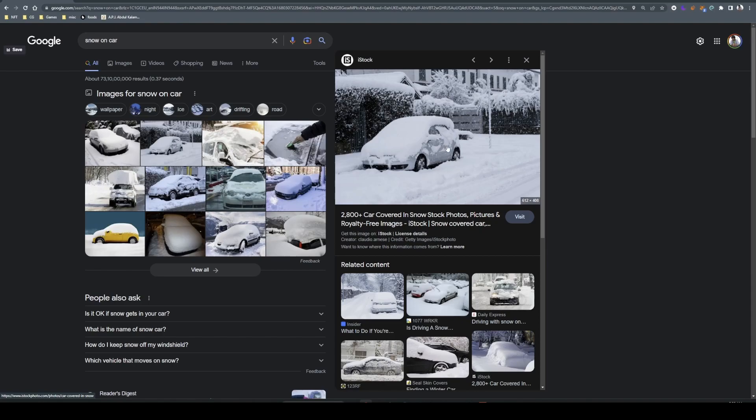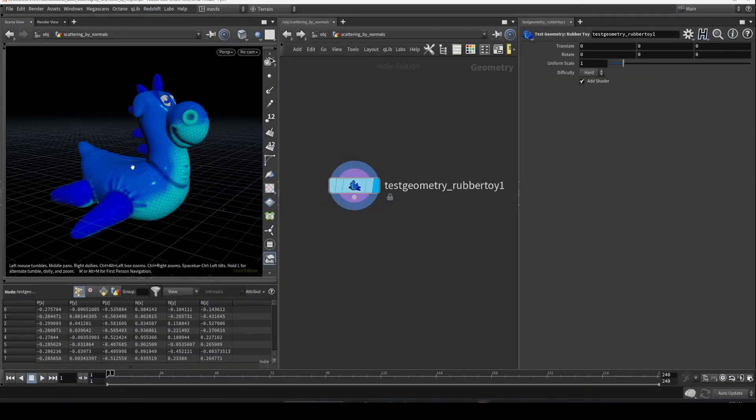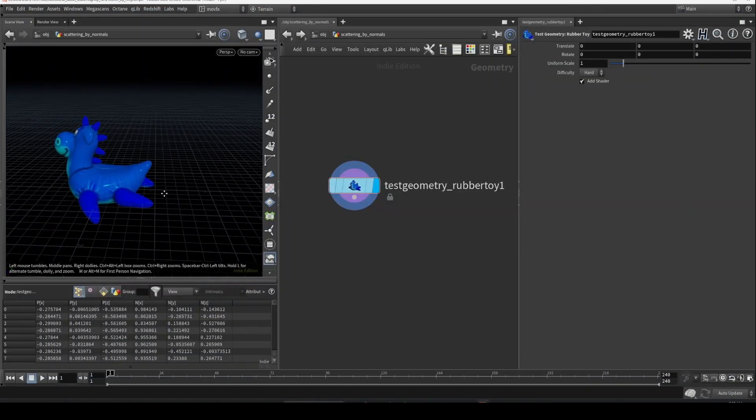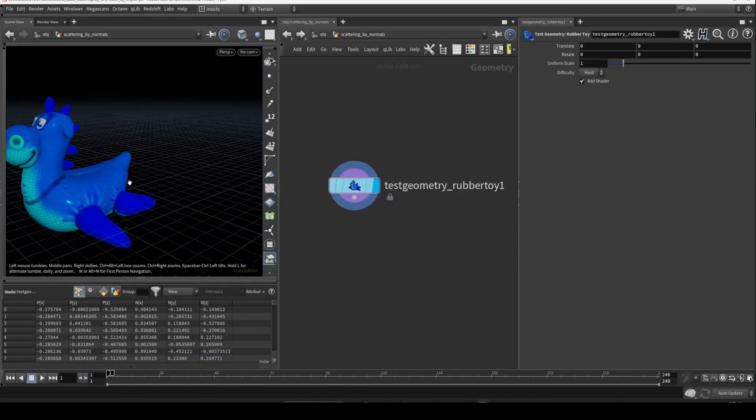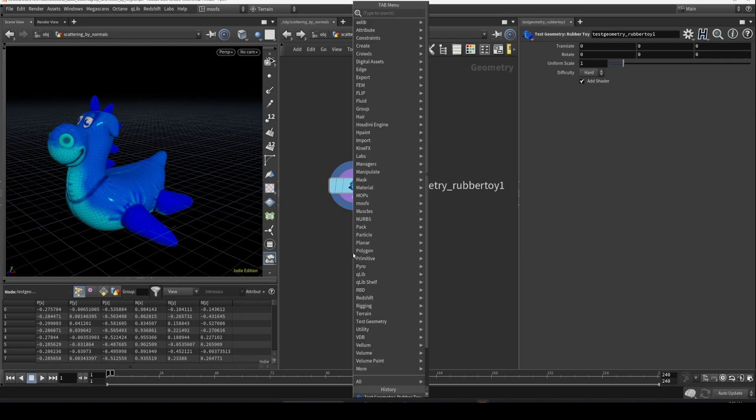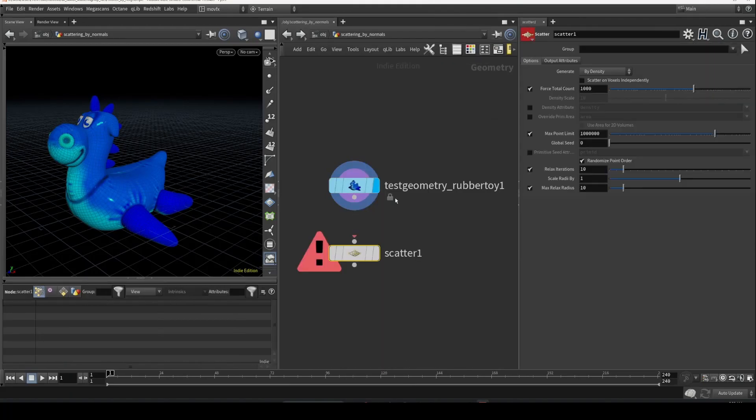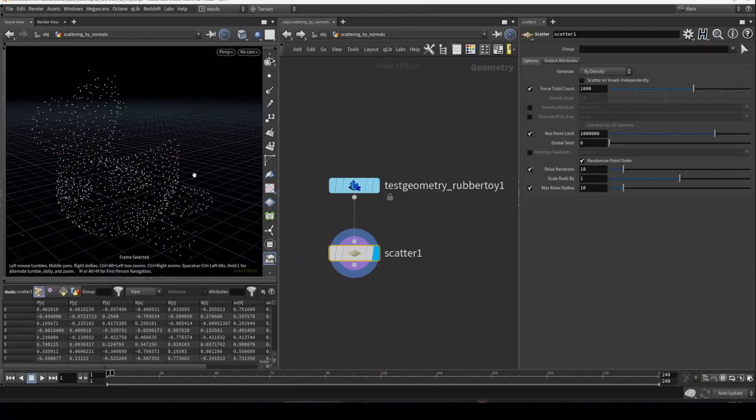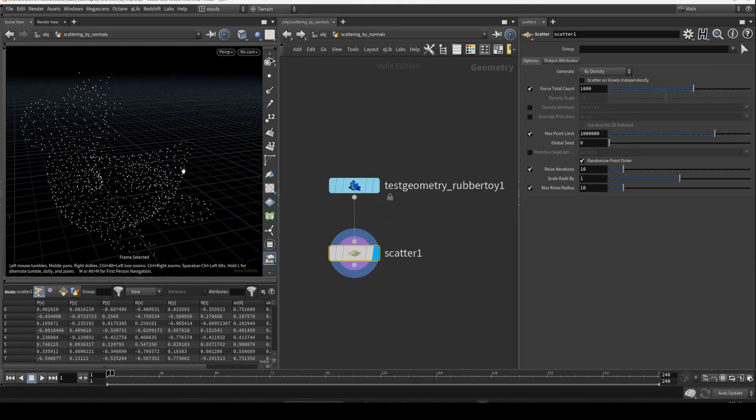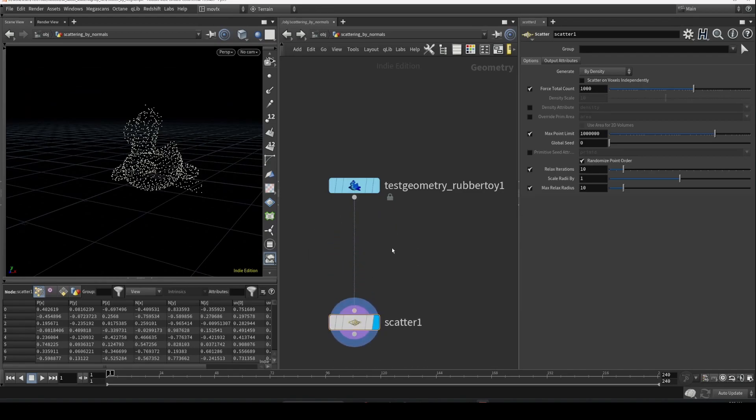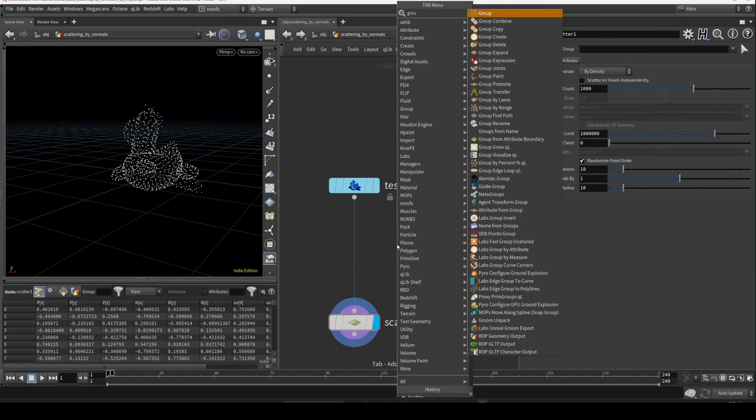When you want to recreate something like this, this technique could be really useful. Let's see how to recreate that. So let's say this is the object you want to scatter. If you drop a scatter and see how it looks, it's going to be all over, but there is an easy way to achieve that effect.